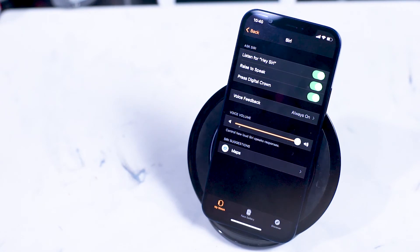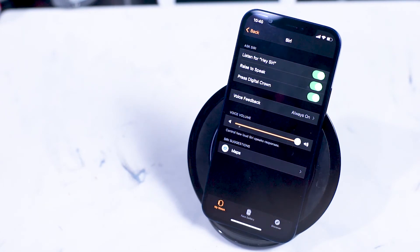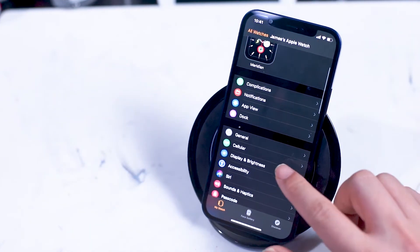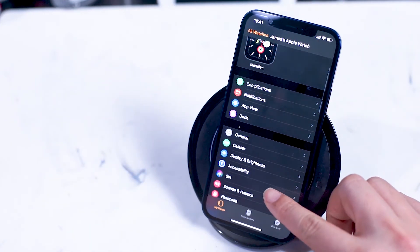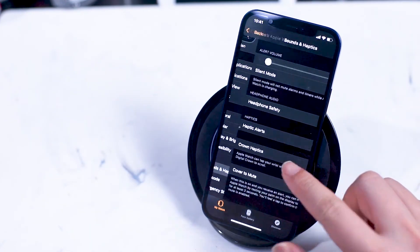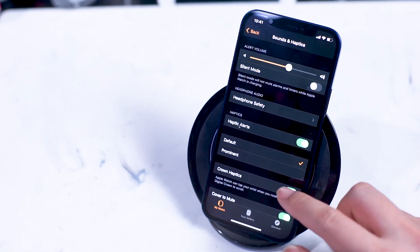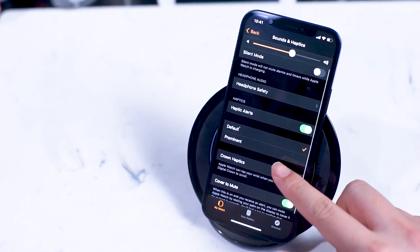Next are sound and haptics where you can change the volume of various sounds and alerts, turn on silent mode, and also adjust a few things for headphone notifications.